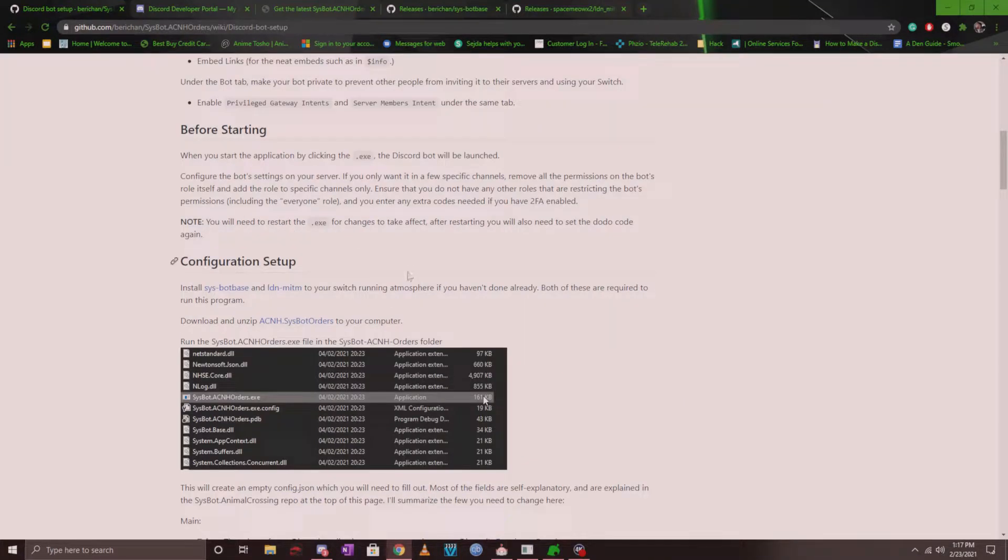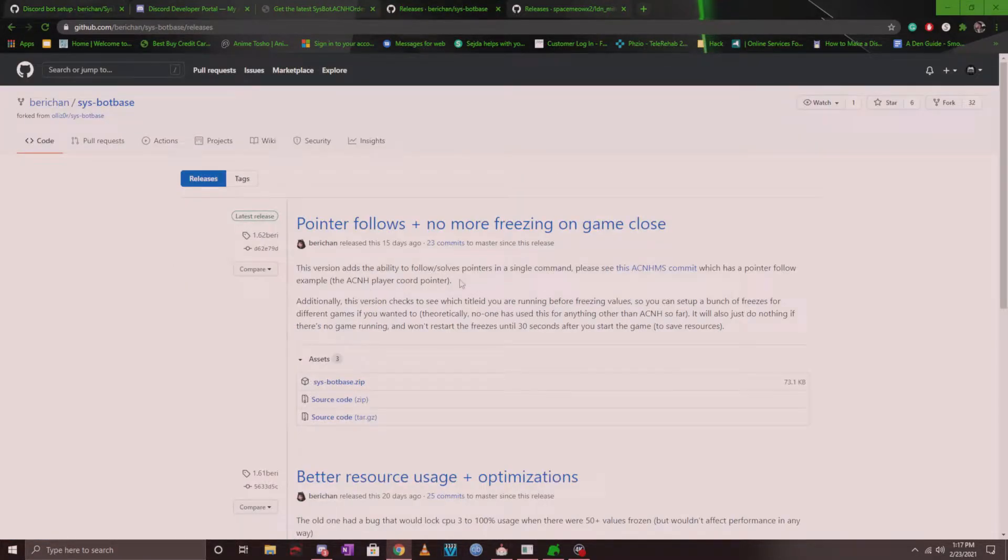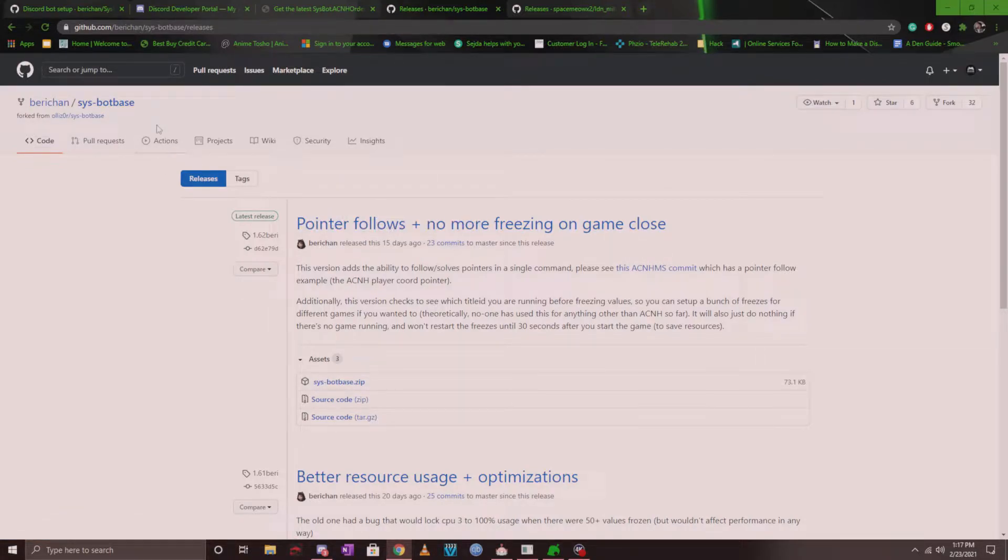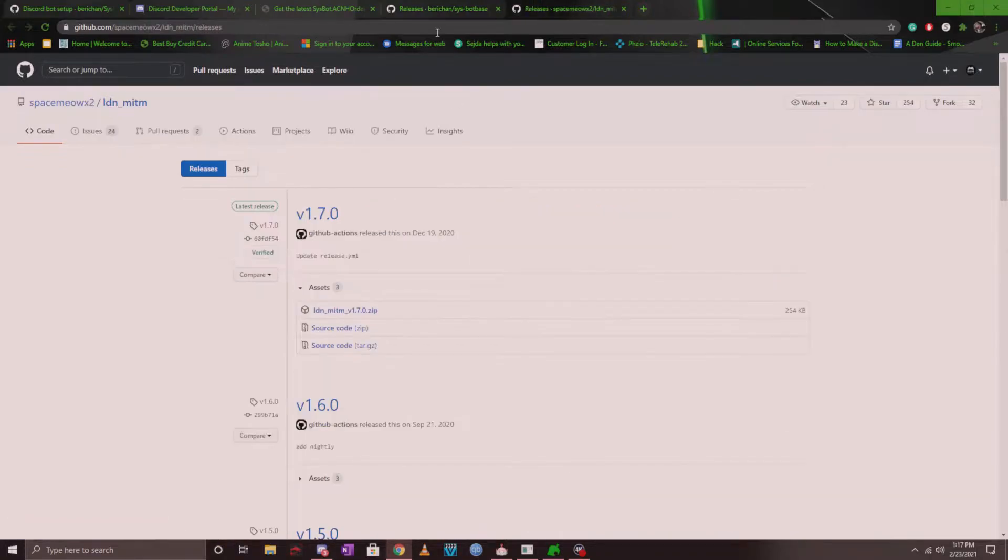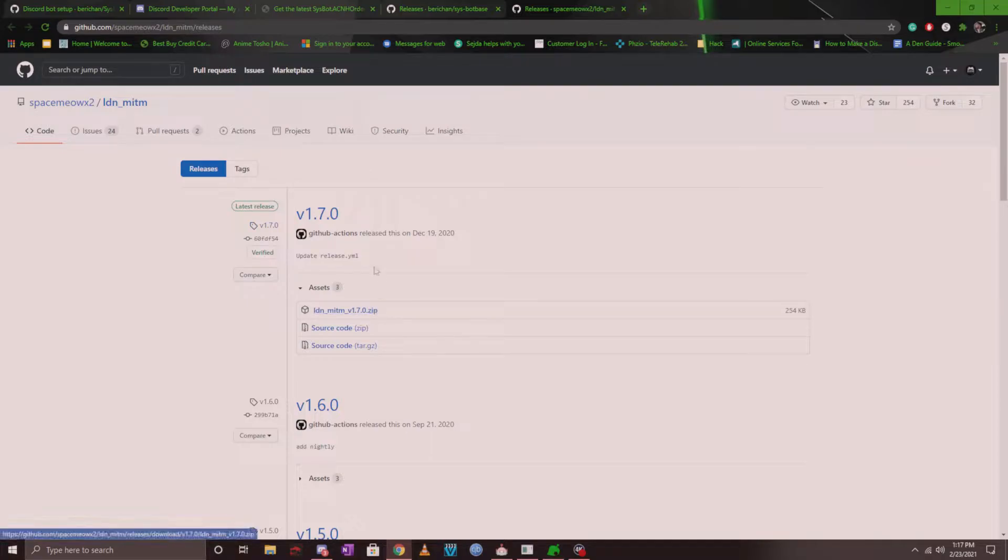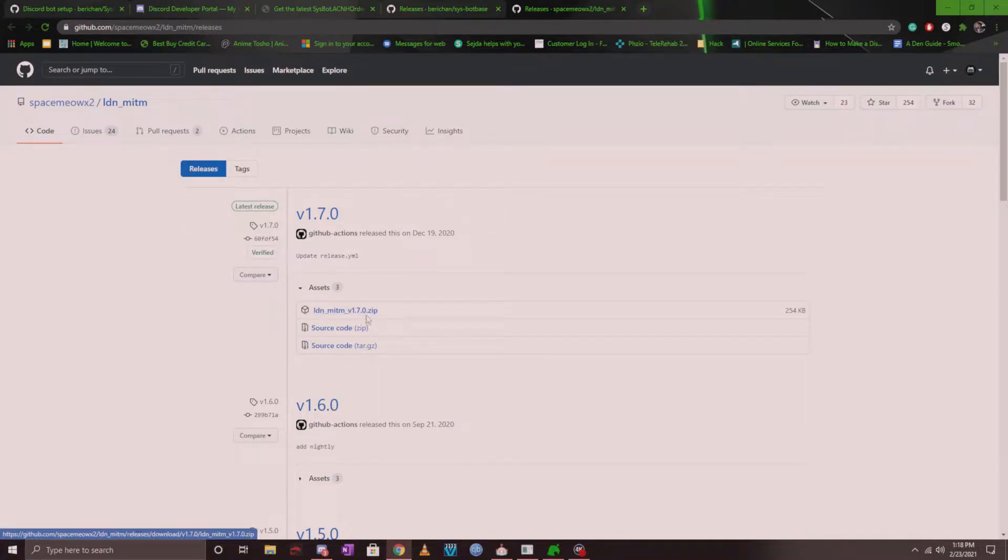Before you get started, two things that you will need is sysbot base and LDN installed on your switch. I will make sure to link it for you. I'm currently using Barry Chan's version of sysbot base and I'm sure it's going to be merged into the main one. Basically, you can download the zip file here and the LDN you can download the latest release for that as well. It may not be version 1.7 at the time of watching this video, so always make sure it's the latest release.